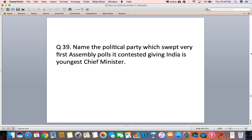Question 39: Name the political party which swept the very first assembly polls it contested, giving India its youngest Chief Minister.